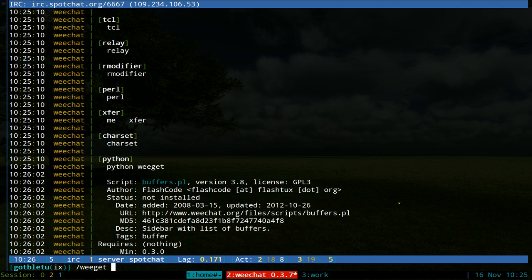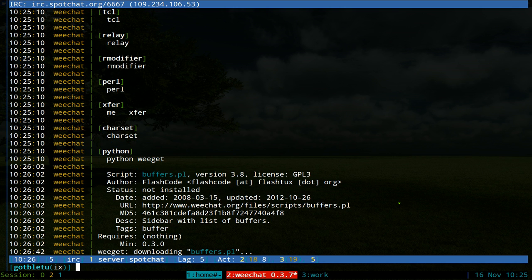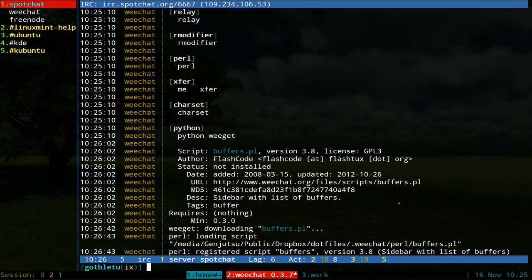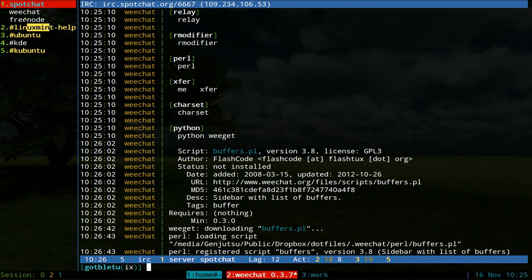We're going to use weget and install buffers.pl. Now when you install it, it has this little sidebar on the side here. These are the channels that I'm connected to.